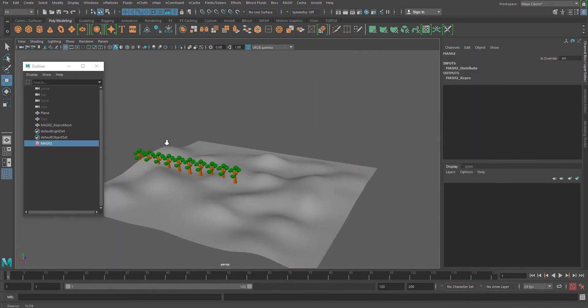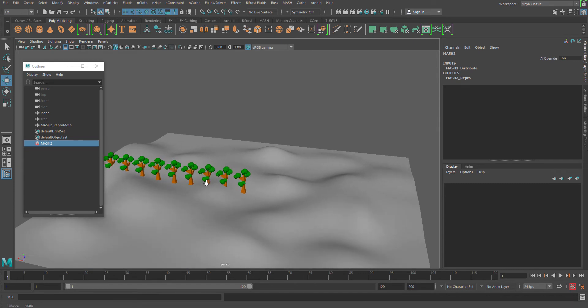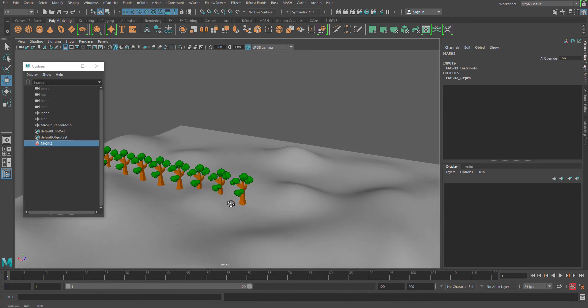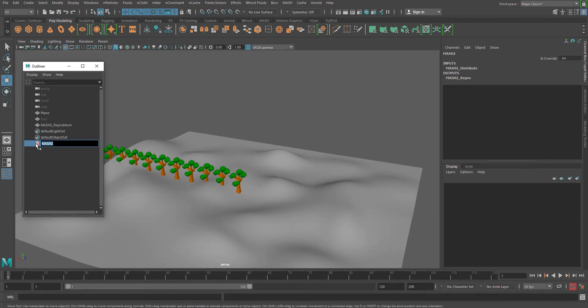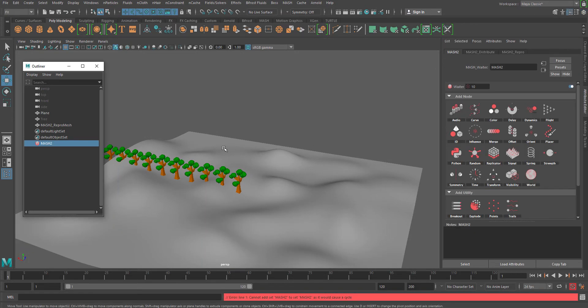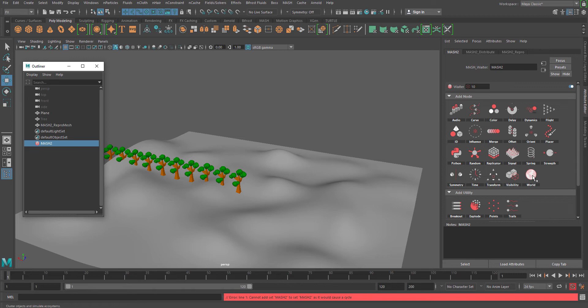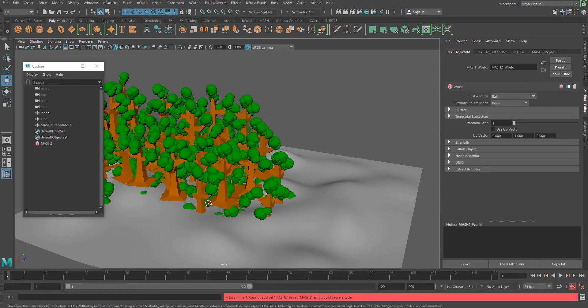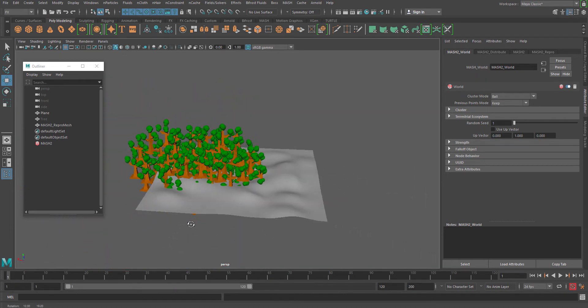Now immediately you can see that my model has been started distributing. Now here you can see that I have a world node over here which I have to add. Now immediately you can see there is a distribution happen.